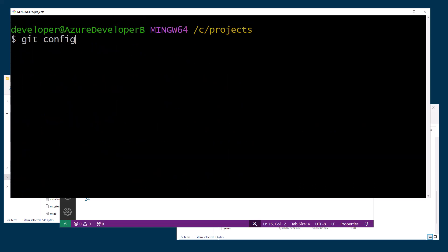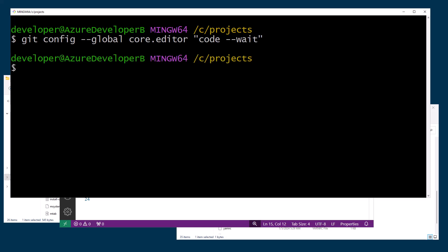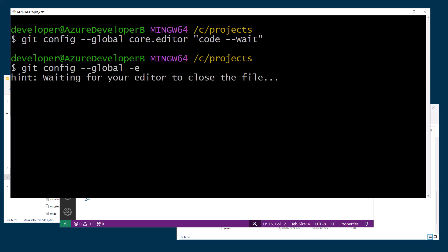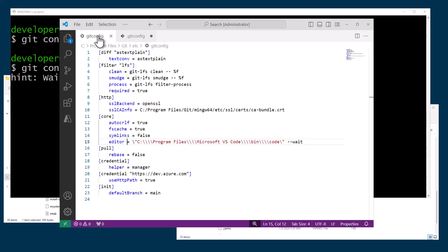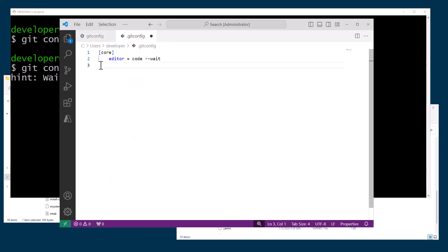You can do git config --global core.editor code. You'll want the full path there if you're not on a windows machine --wait. And let's add that and then let's do git config --global -e, and this should open the local. Now you see the local has core editor equals code --wait and it's basically overriding the fact that we have the same thing in the system file so either way we are good to go on our core editor.